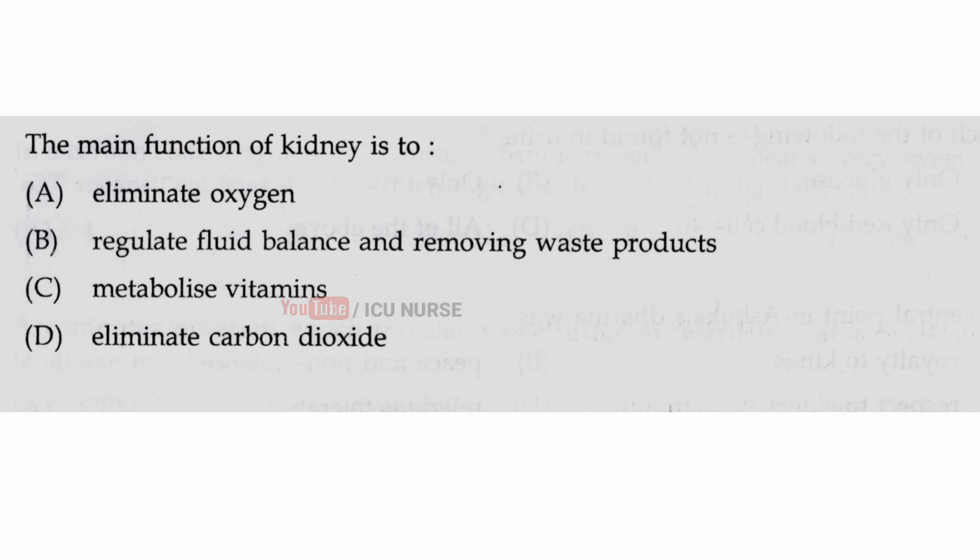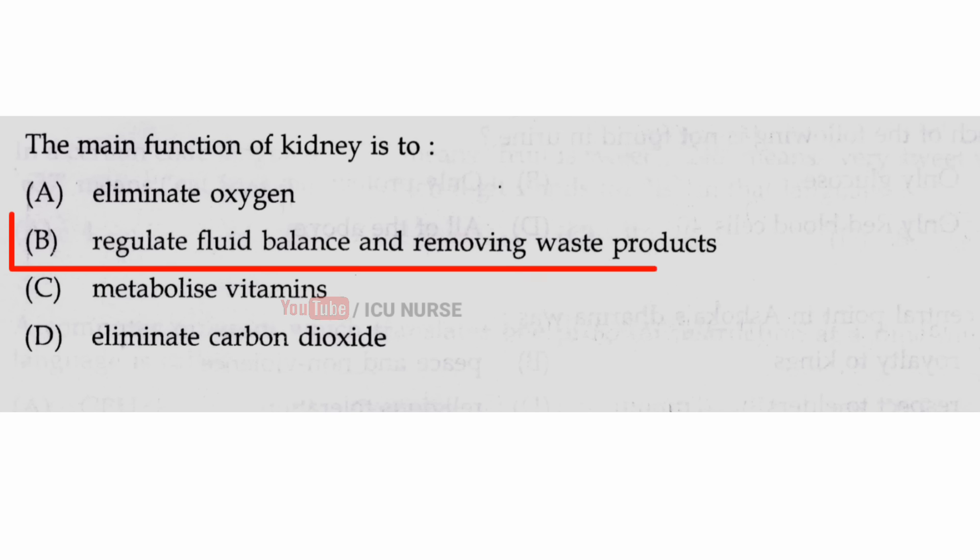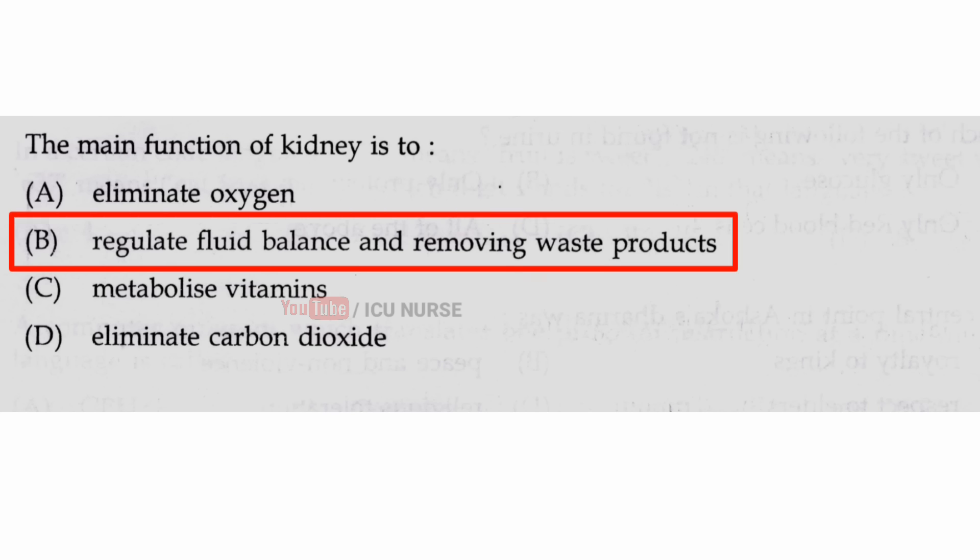The main function of the kidney is — the correct answer is B — to regulate fluid balance and remove waste products.